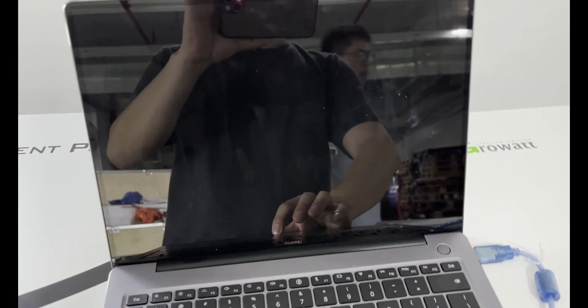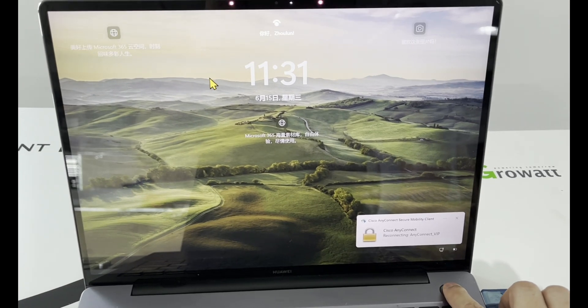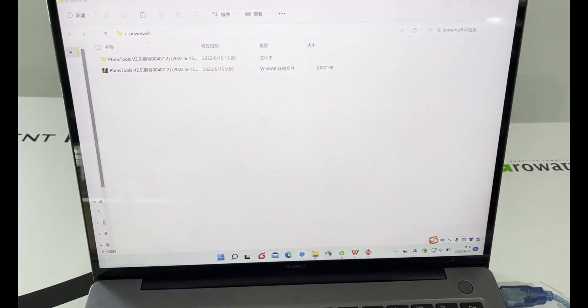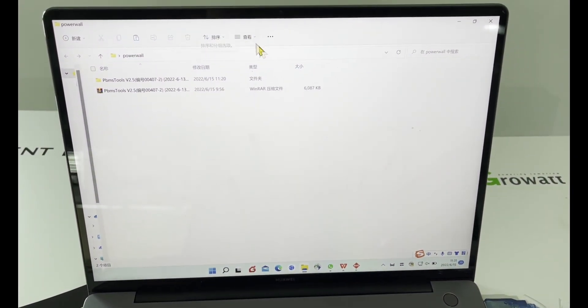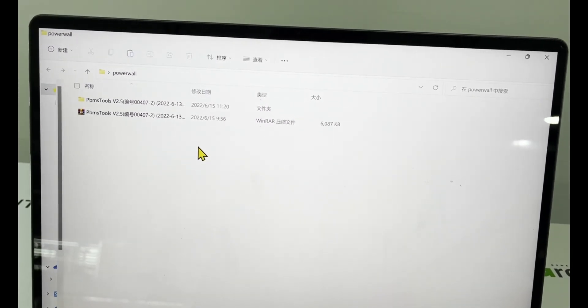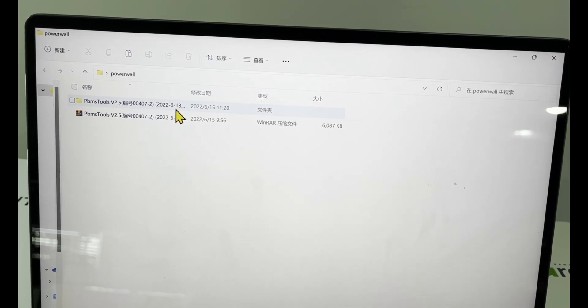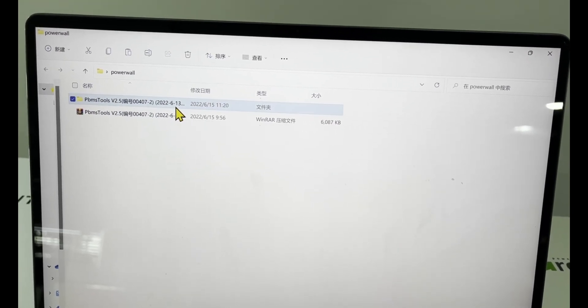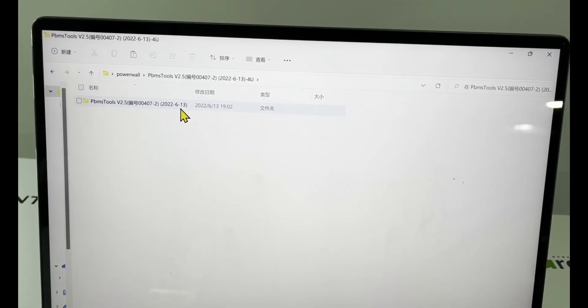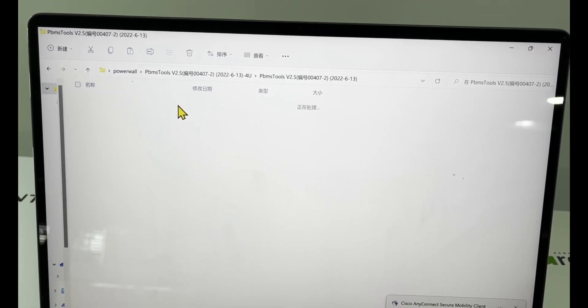Now the next step is to select the correct BMS protocol from the PC software. The PC software should be downloaded from the product link accordingly.